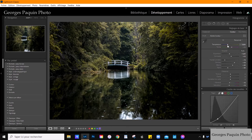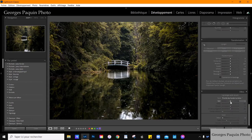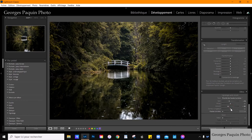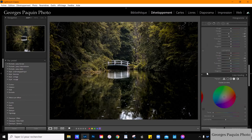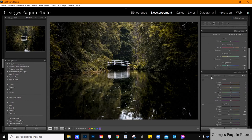Je vais réchauffer encore un petit peu les couleurs de la photo. Je vais compléter en utilisant du vignettage. Vous voyez, c'est une photo très simple qui, à l'origine, n'était vraiment pas jolie à voir. Avec du post-traitement, en jouant avec les couleurs, on obtient une photo qui est très agréable et qui a une ambiance vraiment plaisante à regarder.